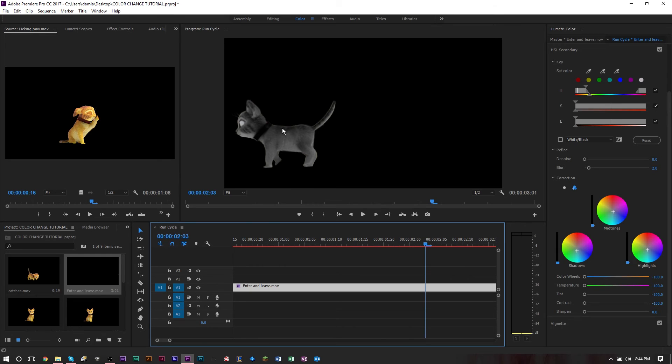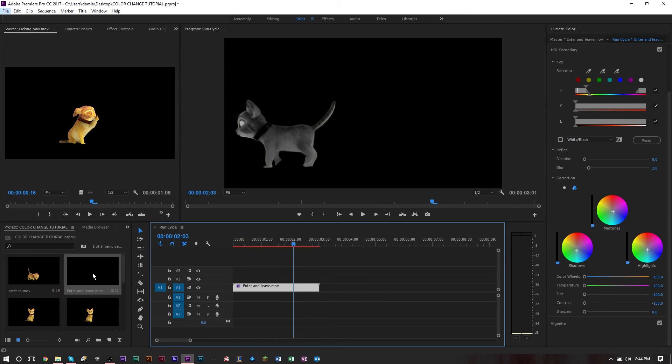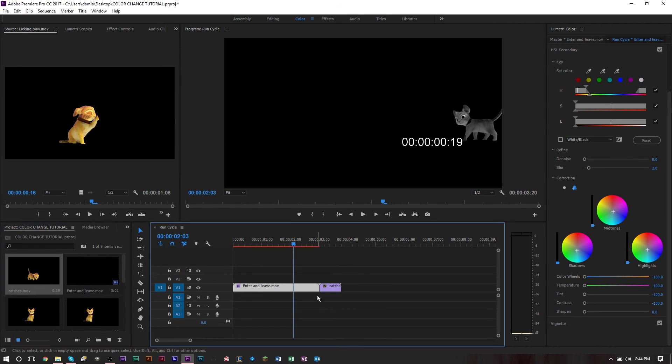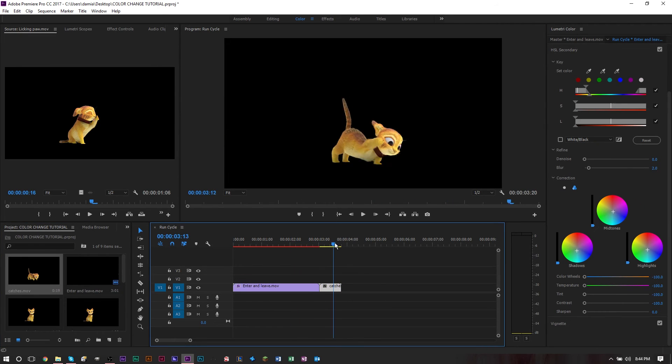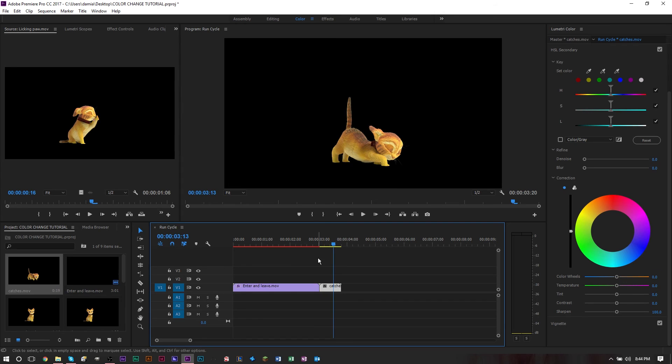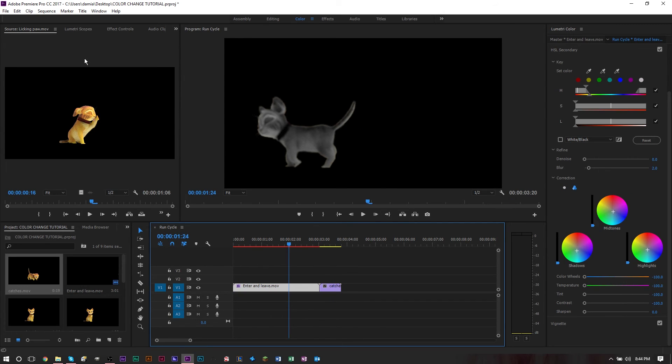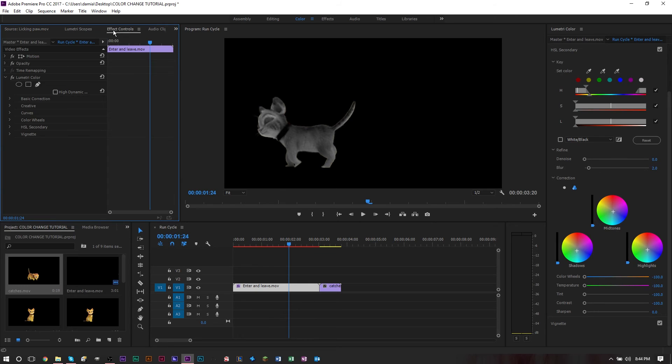If you have several clips, for example we have another clip here, and you want to add the same effect, you don't need to redo everything. This HSL secondary color correcting basically works as an effect. As this goes off screen and we have another clip here, you can go into your effects panel.